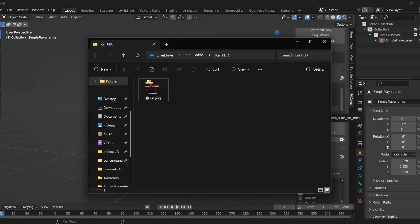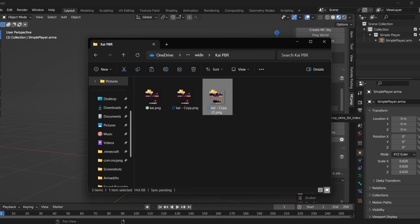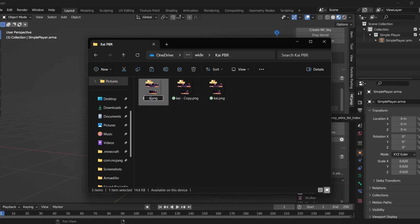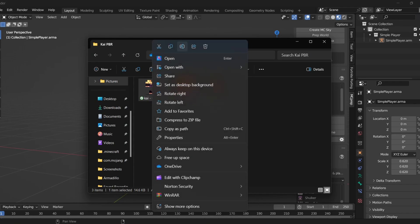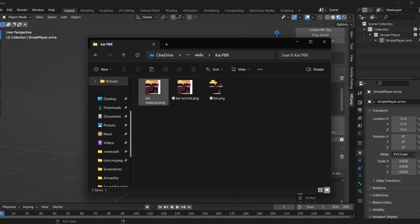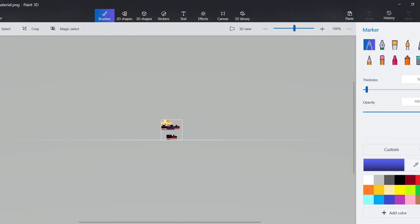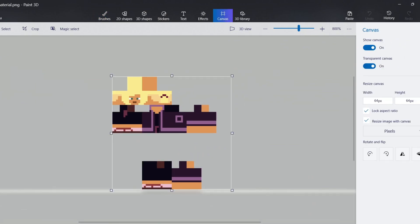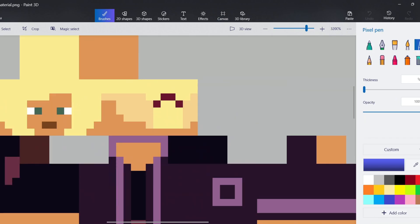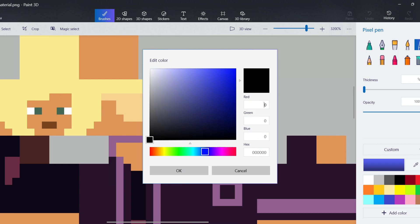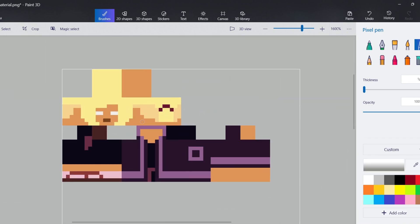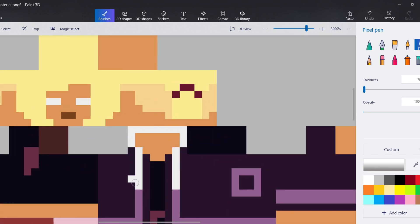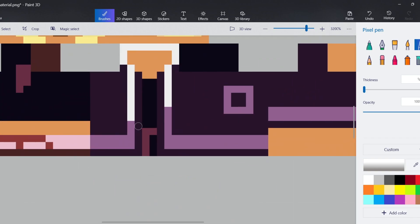Once you're in the folder with your skin, copy your skin and paste it two times. Name one of the copies with 'normal' in the name and the other one with 'material'. Open the material map copy first in your desired painting program — I use Paint 3D. Here you're going to make a material map: white parts are shiny, black parts are dull, and values in between vary. Don't go too bright or it might look weird. Draw everything in and I'll be back when the material map is done.